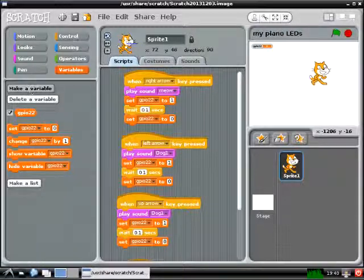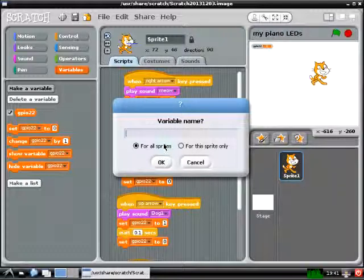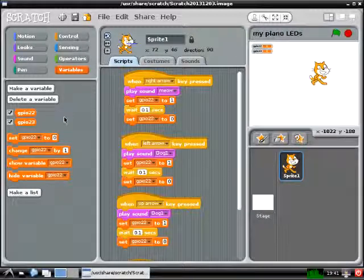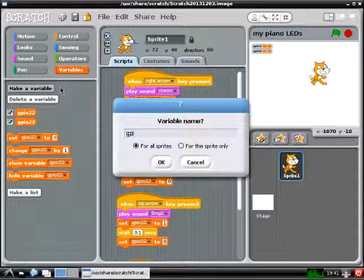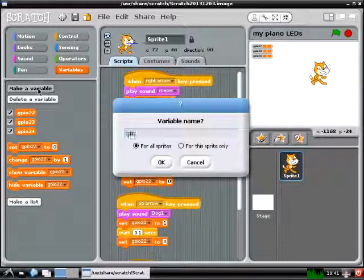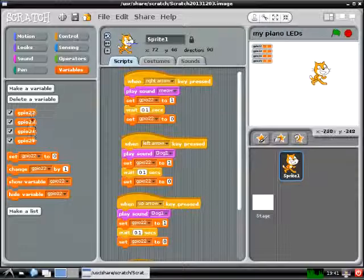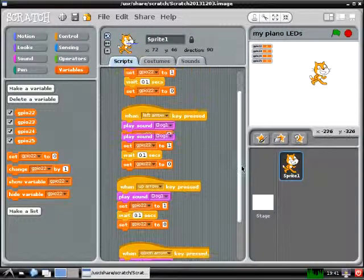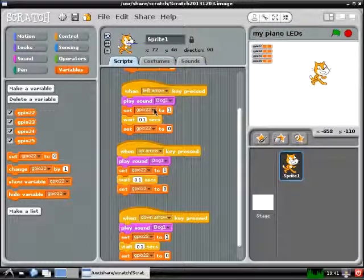So you're going to need to create three more variables by clicking on the Make a Variable button, then typing in GPIO 23, hit OK, then do the same thing for GPIO 24 and GPIO 25. This will create three more variables so you have four total, and then you can use the drop-down menus in your code to select each variable individually and make one variable correspond to each button.